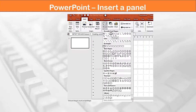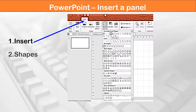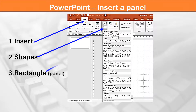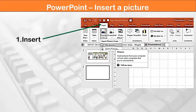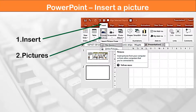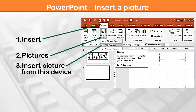To insert a panel, click on Insert, then click Shapes, and select Rectangle from the list of shapes available. To insert a picture, select the Insert tab, click on Pictures, then click on Insert pictures from this device. Select the folder where you have saved your downloaded pictures and choose one to insert in a panel.